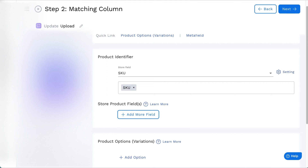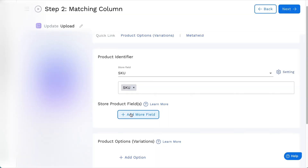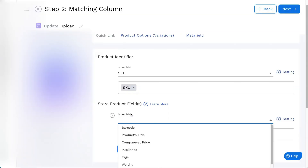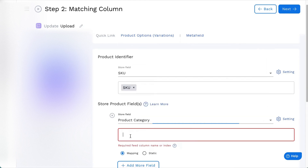Hi there, and welcome to Stock Sync. You can update or add a category to products with the Matching column. On the Matching column of the feed, find or select Product Category from the Store Product fields.